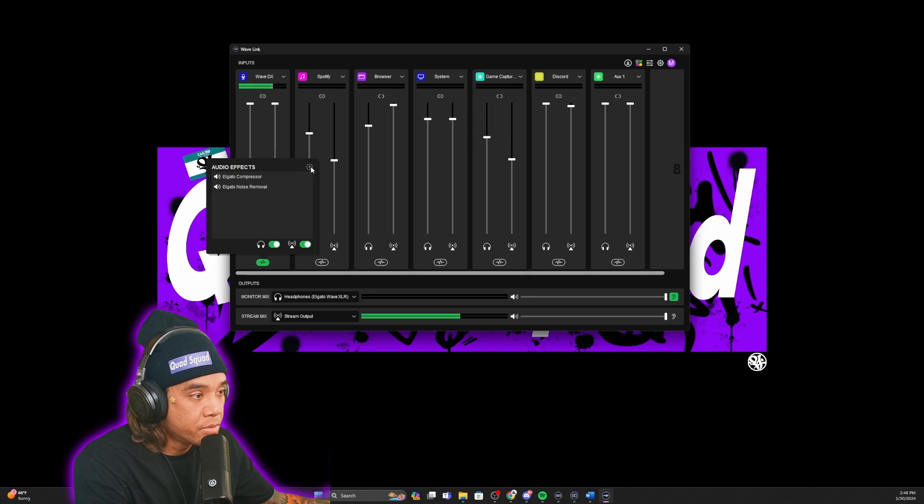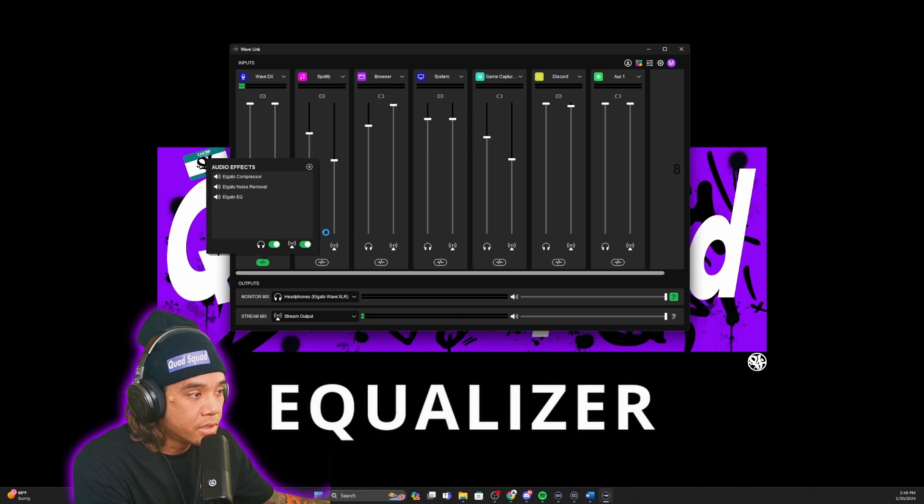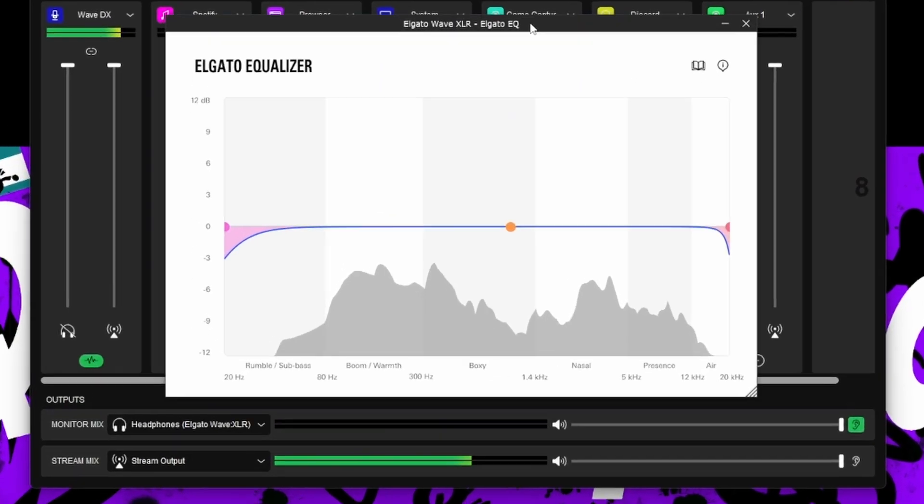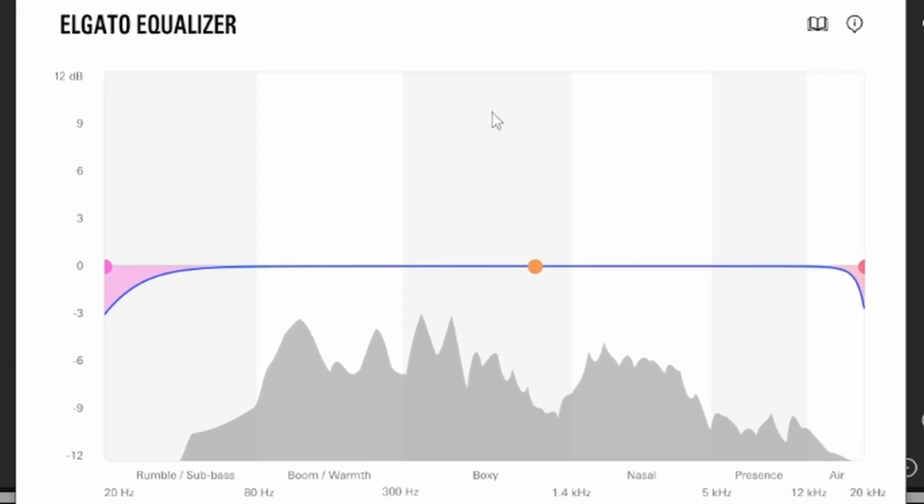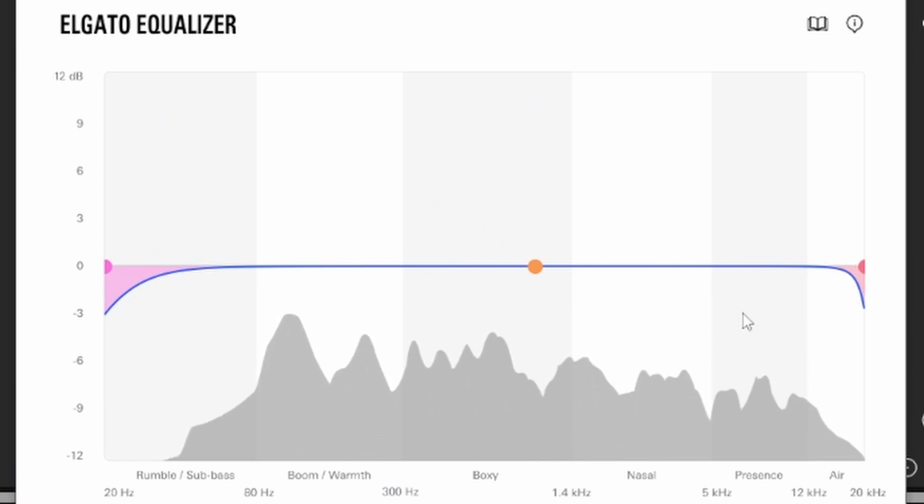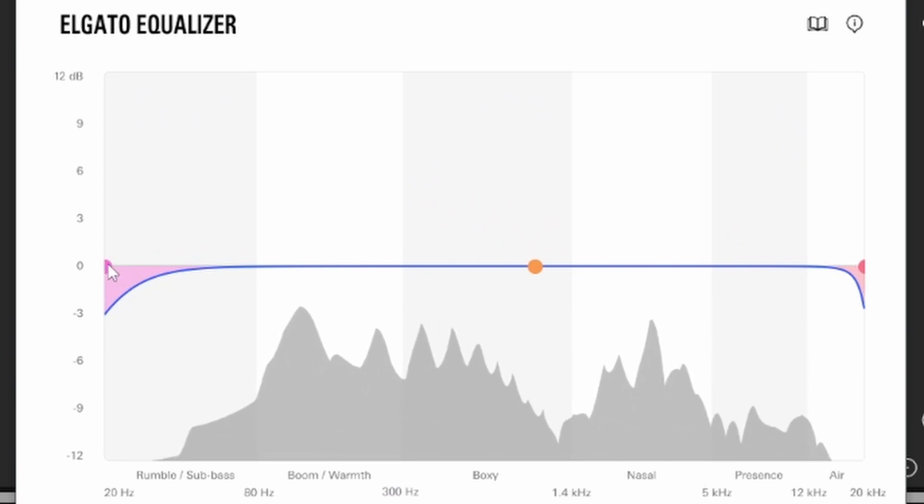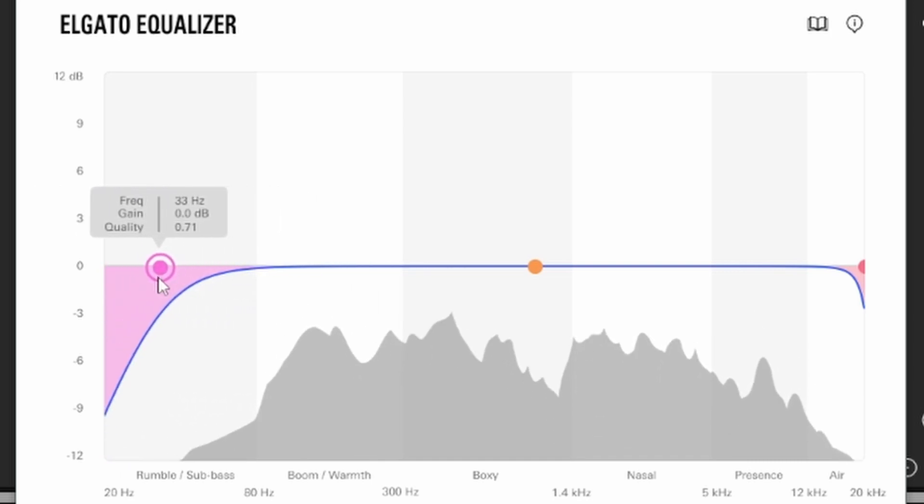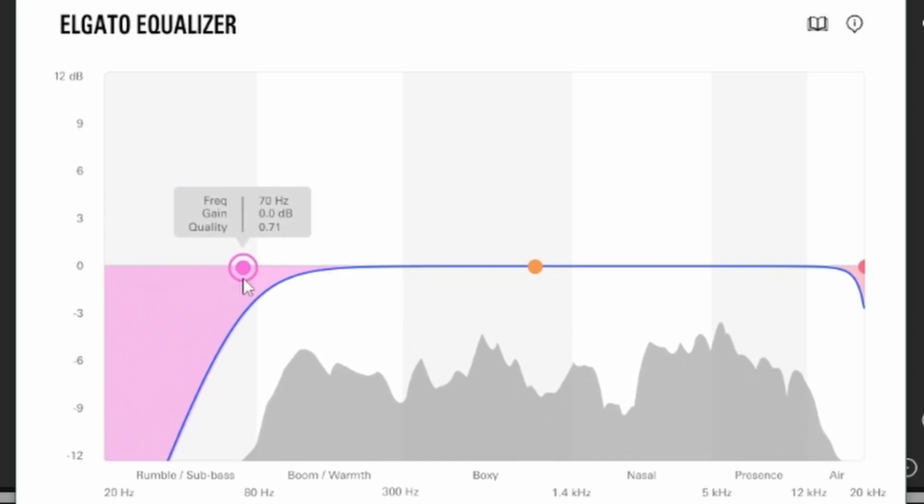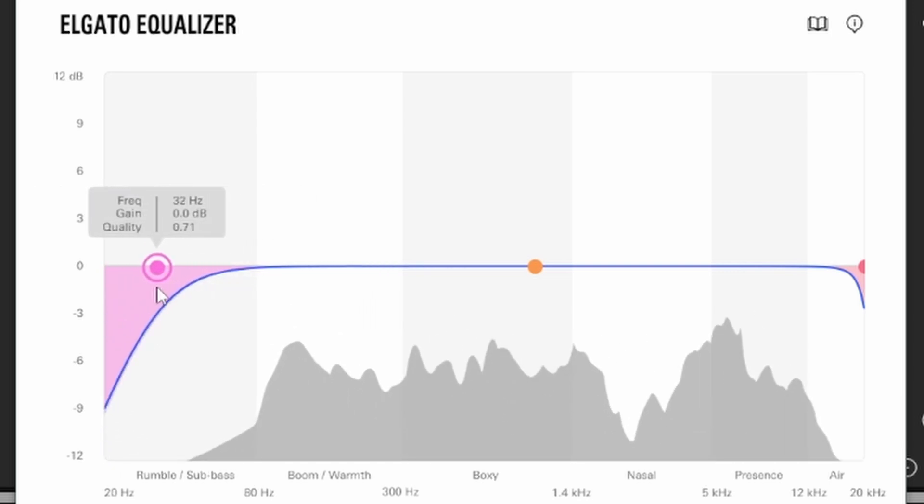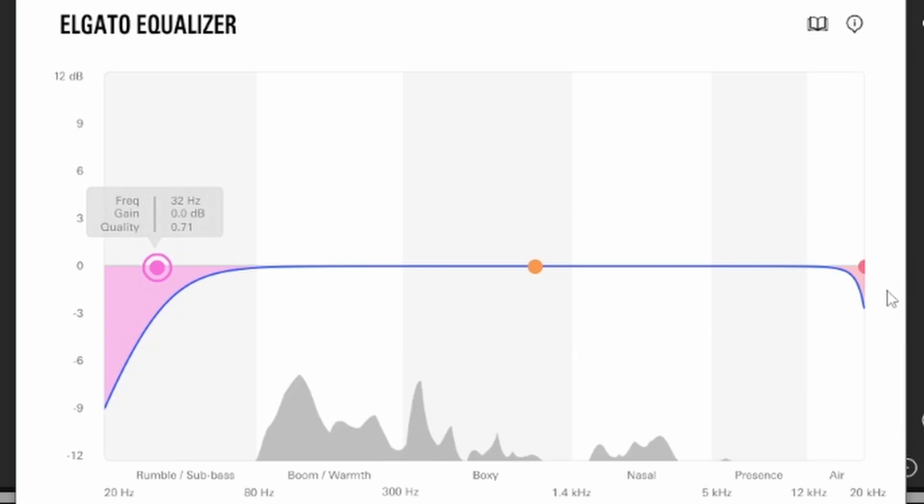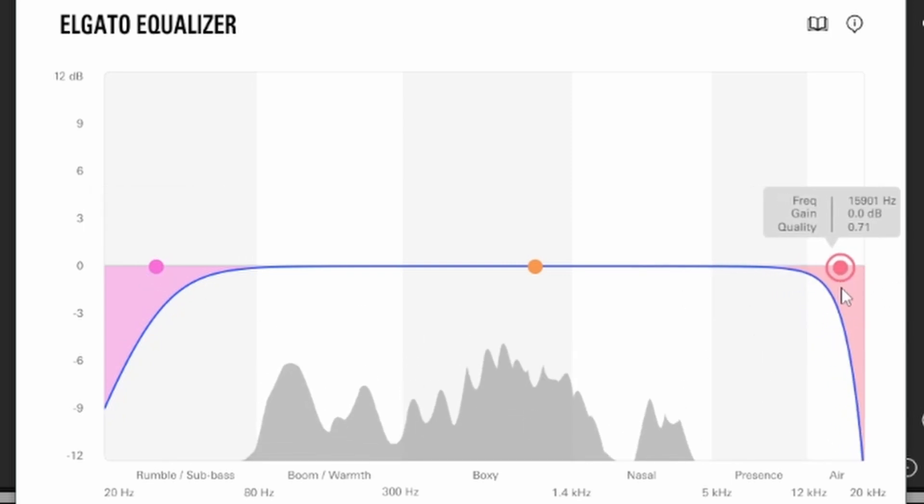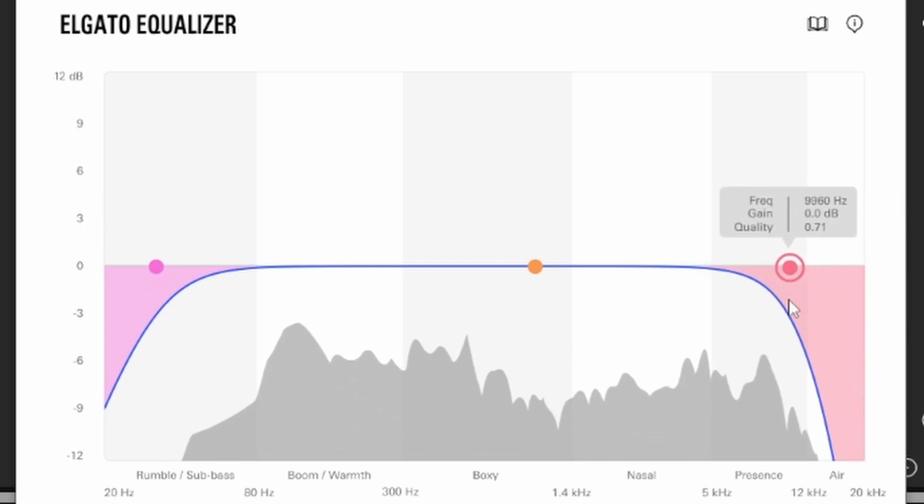Now the last one we're going to use is the EQ. The EQ right here is going to show your voice and what it sounds like on the microphone. These sliders right here will actually cut off the sound from this part and also cut off from over here, so it gives you a certain range.